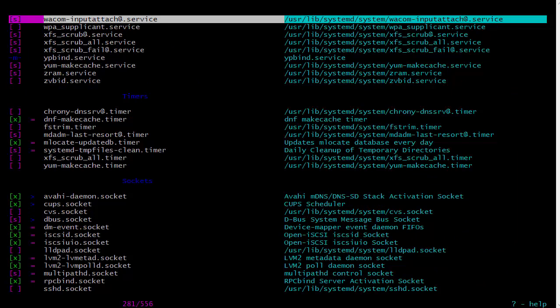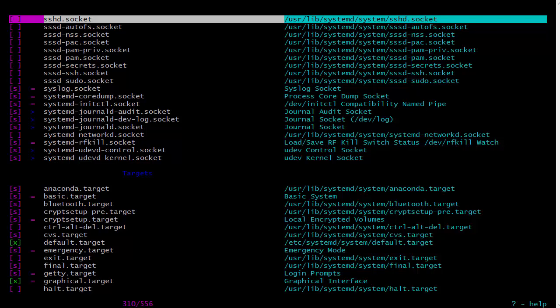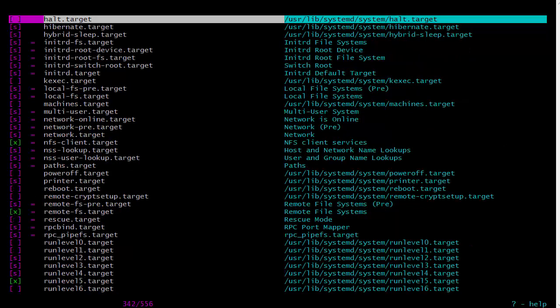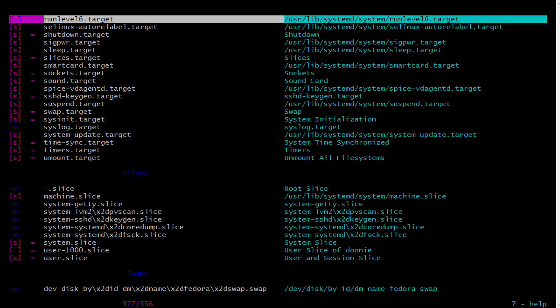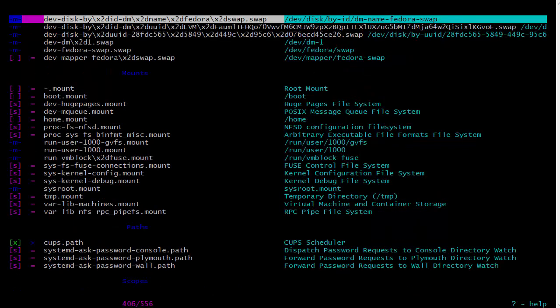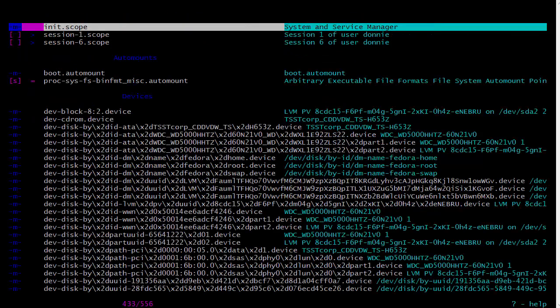Then we can come down here and see our timers, our sockets, and our different targets. We have our slices, our systemd slices and swaps, mounts and paths. Yeah, it's a really cool program.